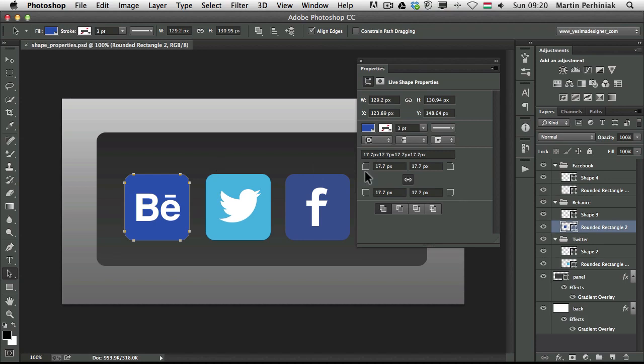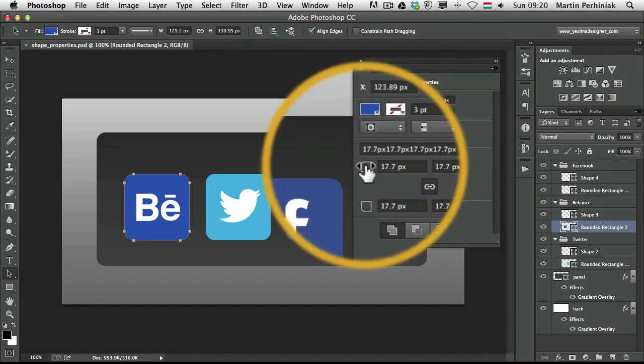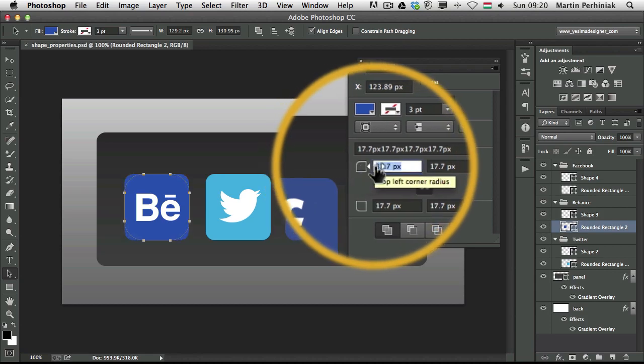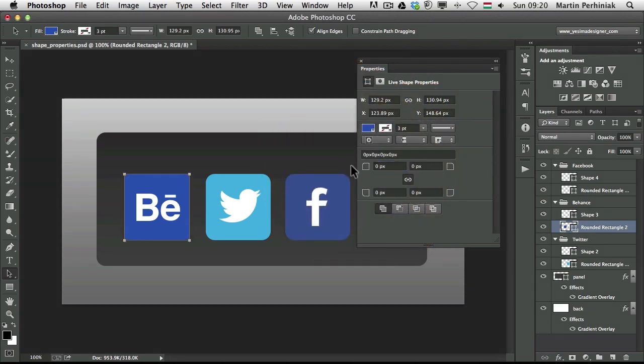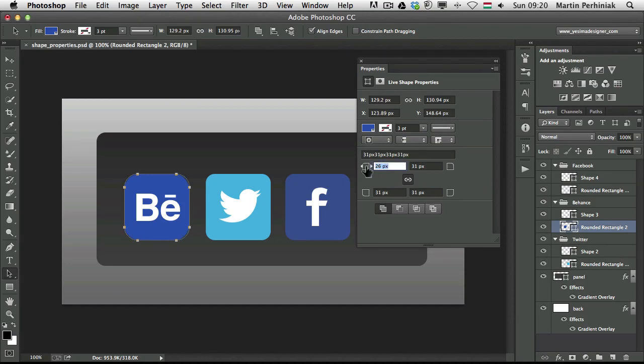And if I want to change the radius, all I need to do is easily just click on one of these icons and drag it up or down. That's really cool. So now we can really control the radius of our shapes.